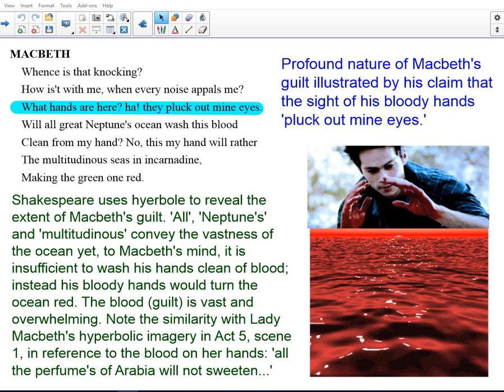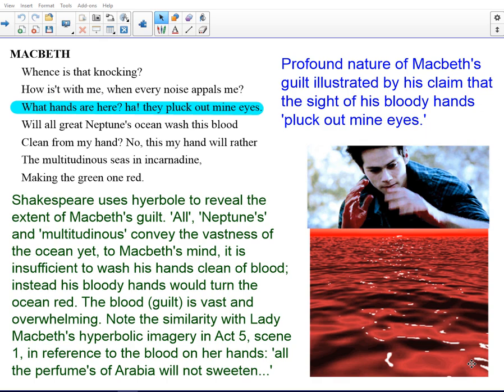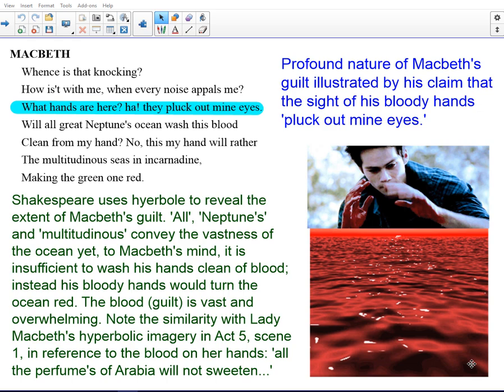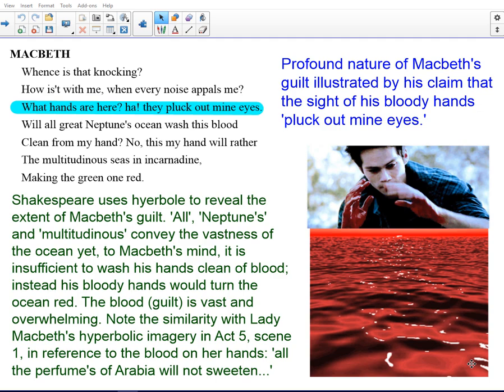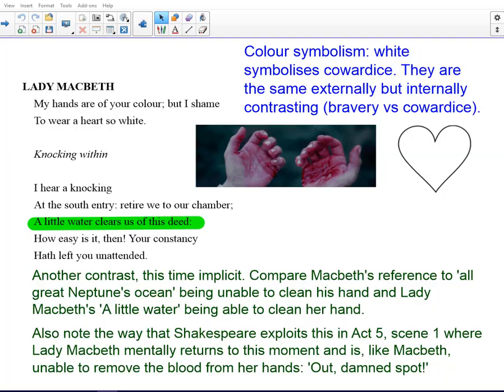It's worth noting the similarity here with Lady Macbeth's hyperbolic imagery in Act 5, Scene 1, where she refers to the blood on her hands as well. After attempting to remove a spot of blood, she says 'all the perfumes of Arabia will not sweeten this little hand.' So we have again this parallel idea that something vast — in this case the perfumes of Arabia, which is where all perfumes would have been derived at the time — cannot get rid of the smell of blood. It echoes Macbeth's idea presented in this scene and provides a brilliant comparison if you're looking at the difference between Macbeth and Lady Macbeth and their changing attitudes during the course of the play.